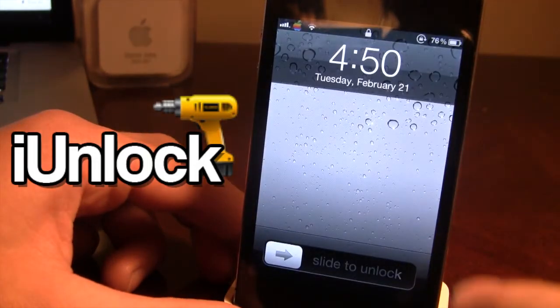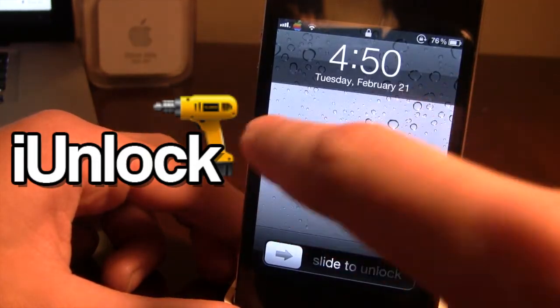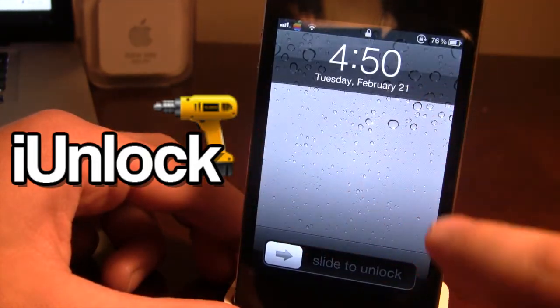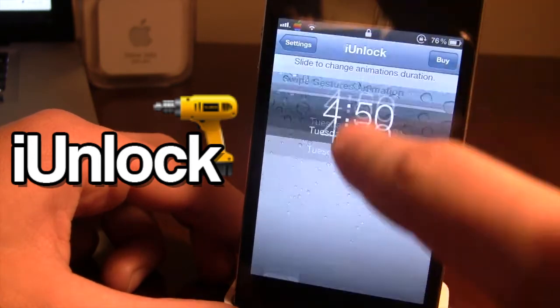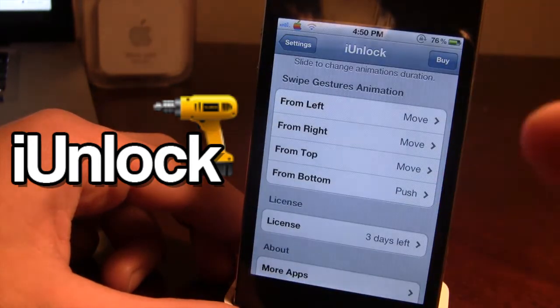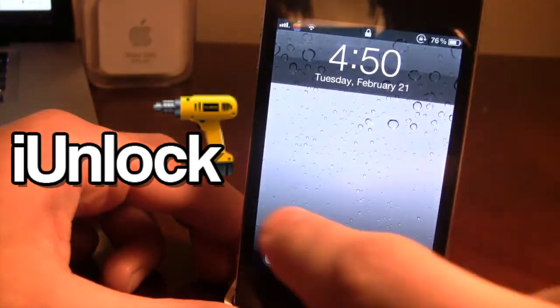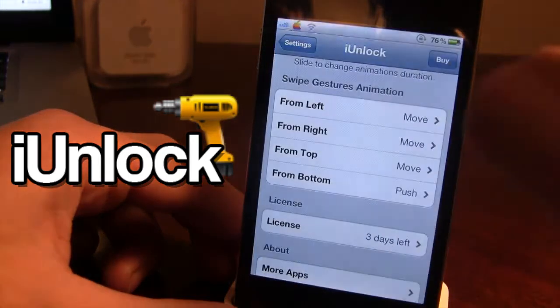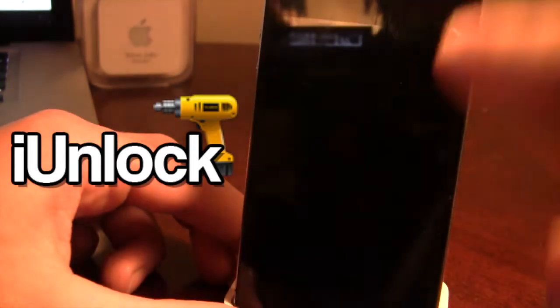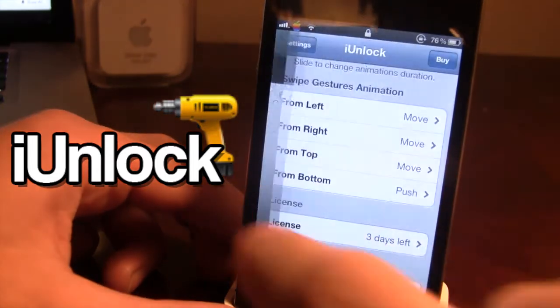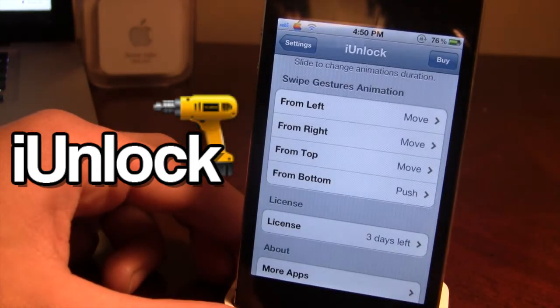Or if I have the push style, I have that from the left, right, and top — I can just push it down and it unlocks my device. It also works from the left and from the right, just like that.